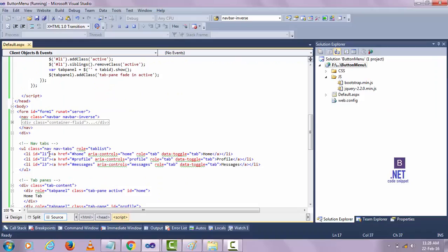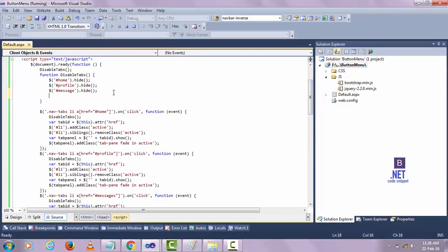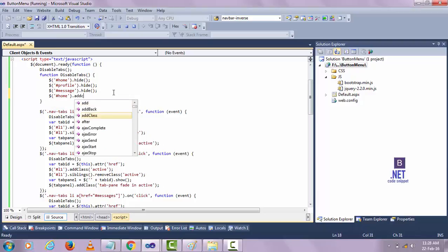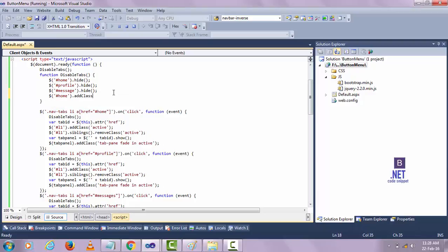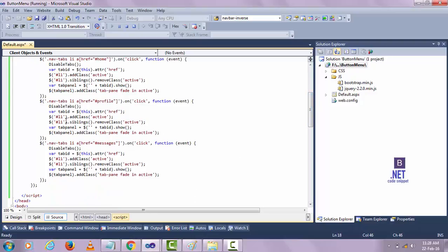I want to apply the class through JavaScript. Let's apply it — for Home, use addClass and add the class 'active'. Let's save it and check the output.